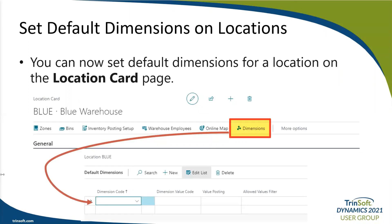Next up is the ability to set default dimensions on locations. Dimensions are values that categorize entries so you can track and analyze them on documents such as sales orders. You can now set default dimensions for a location on the location card page by choosing Location and then Dimension. The location's default dimensions are copied to journals and documents when you specify the location on a line, but you can delete or change that dimension on the line if needed. You can also require that people specify dimensions for specific locations before posting.